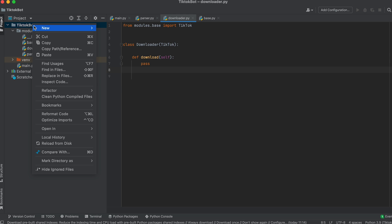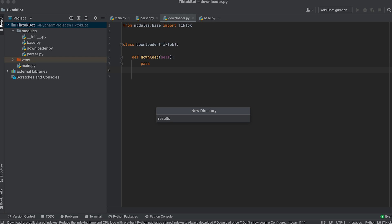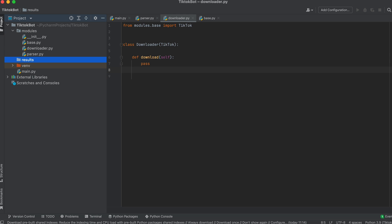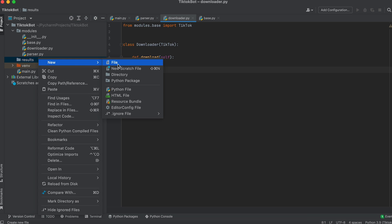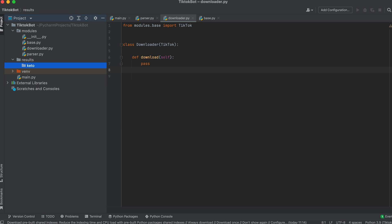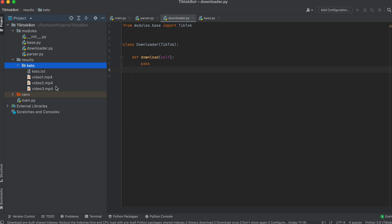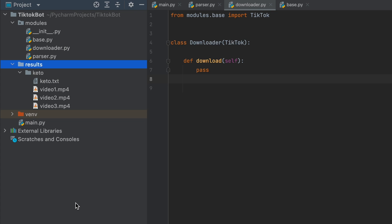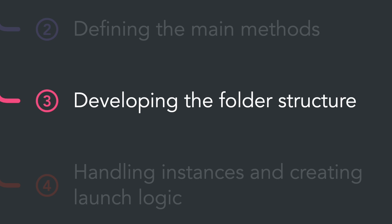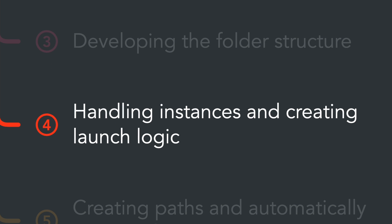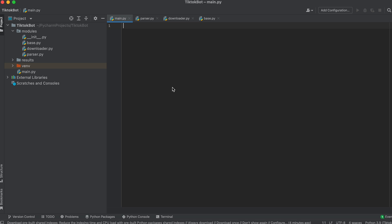Now let's create the project folder structure. Create a folder named results — inside this folder there will be subfolders each containing a file with links to videos as well as downloaded videos for each keyword. A bit later we'll program the automatic creation of these folders. For now let's move on to the main.py file and implement the logic for launching and handling instances of our classes.